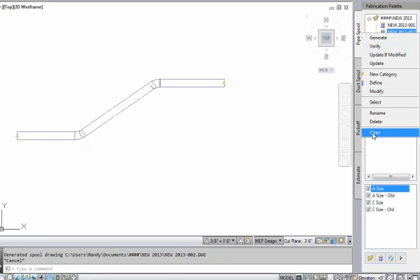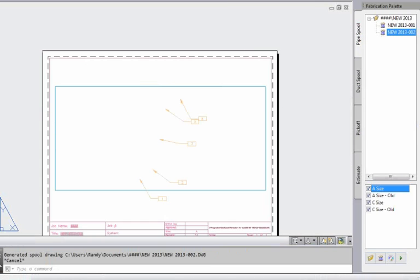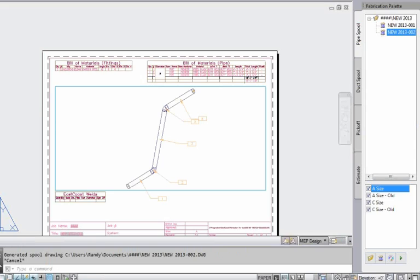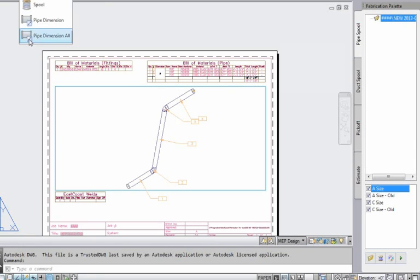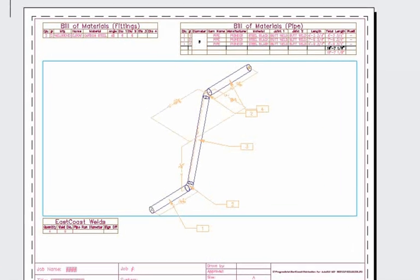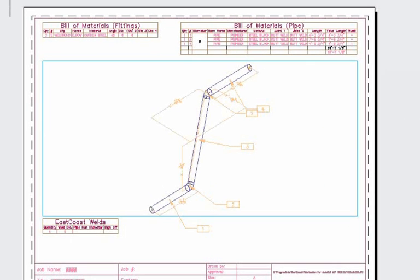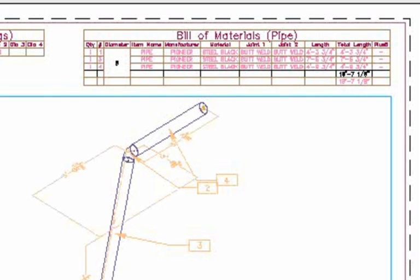Now we'll open this one up and apply the automatic dimensions. If we come back and say we want to dimension, pipe dimension all, it now adds our dimension cubes to give us our advance, our rise, and our offset for compound rolled offsets. Big improvement in tagging dimensions onto spools.